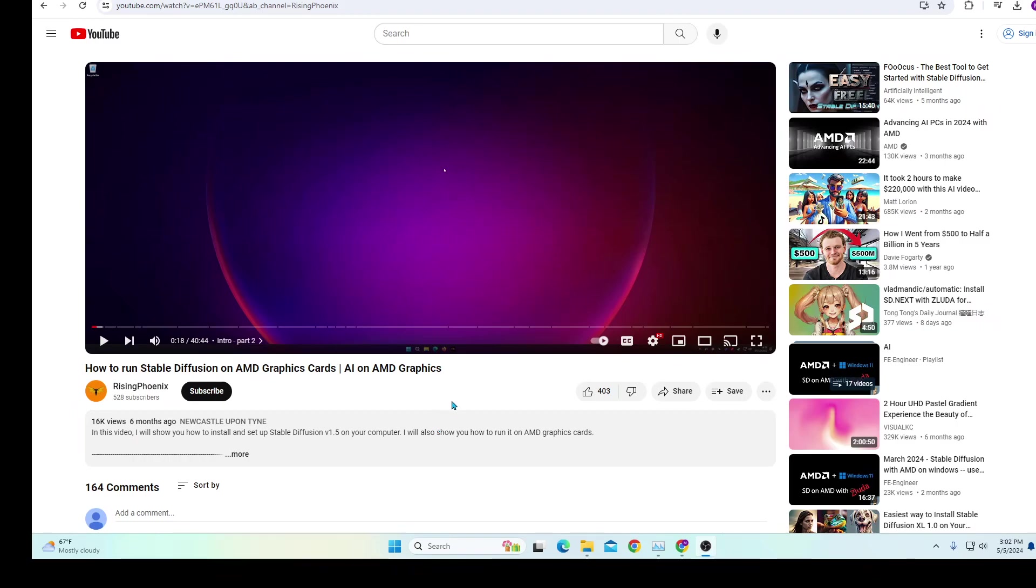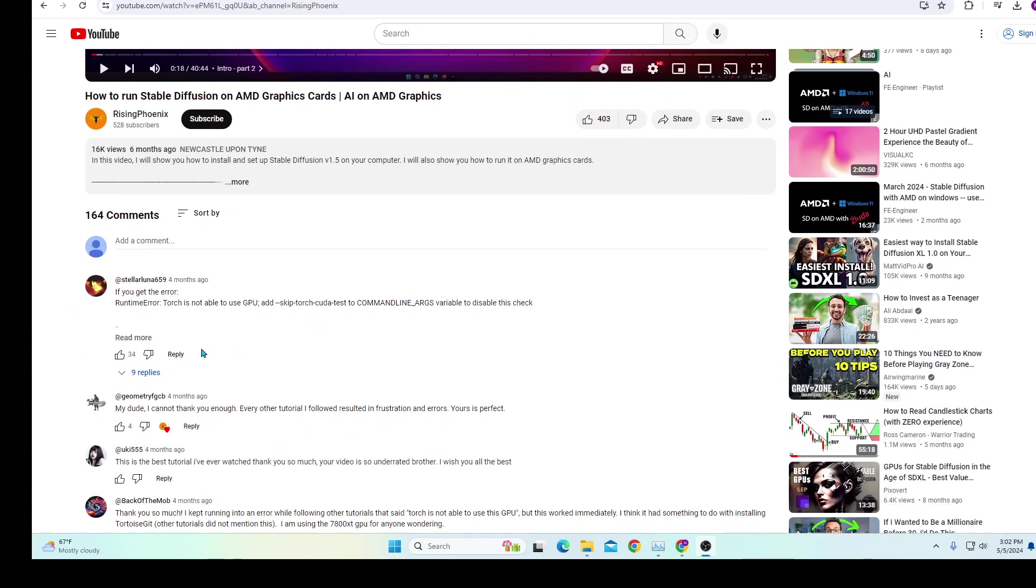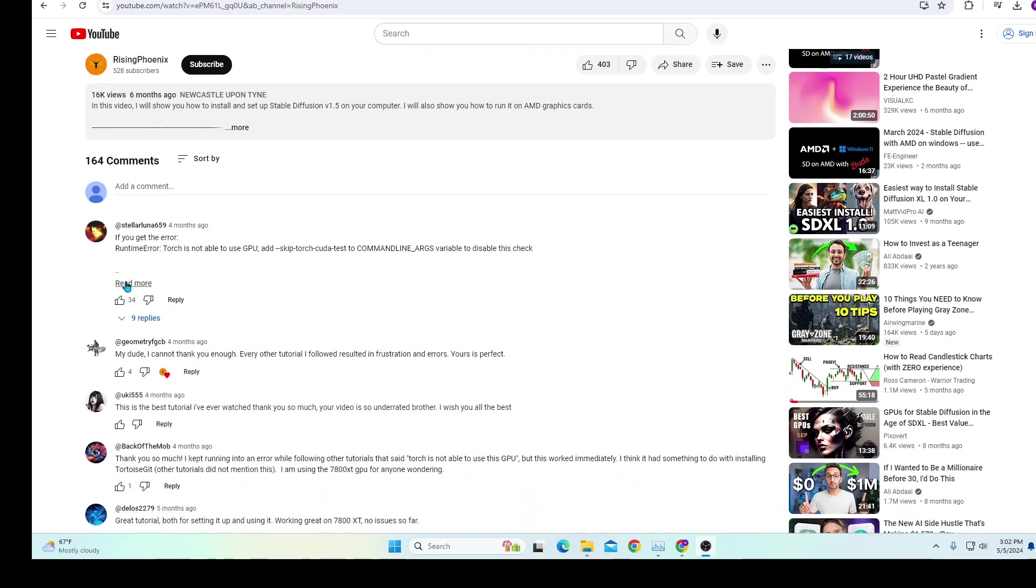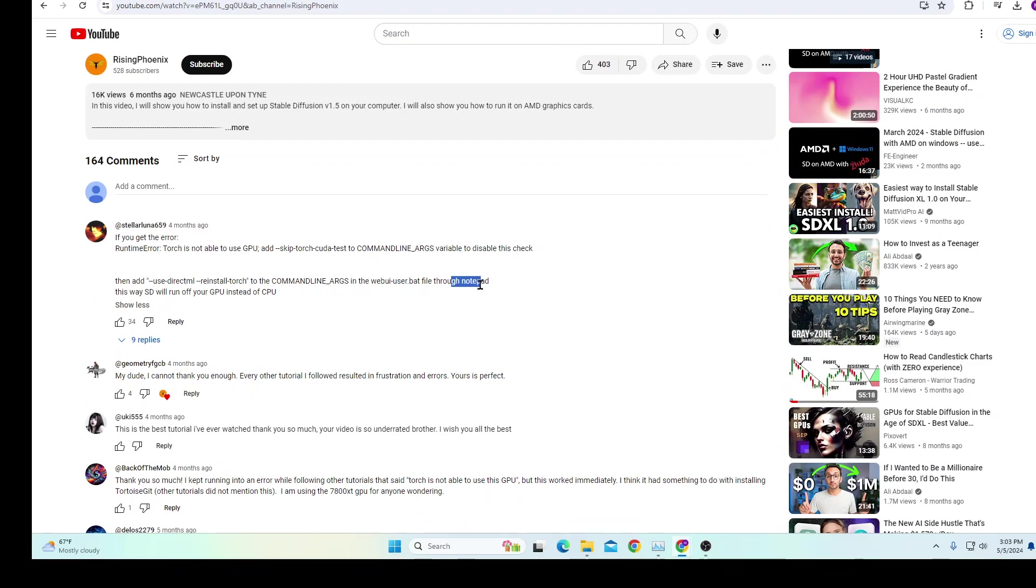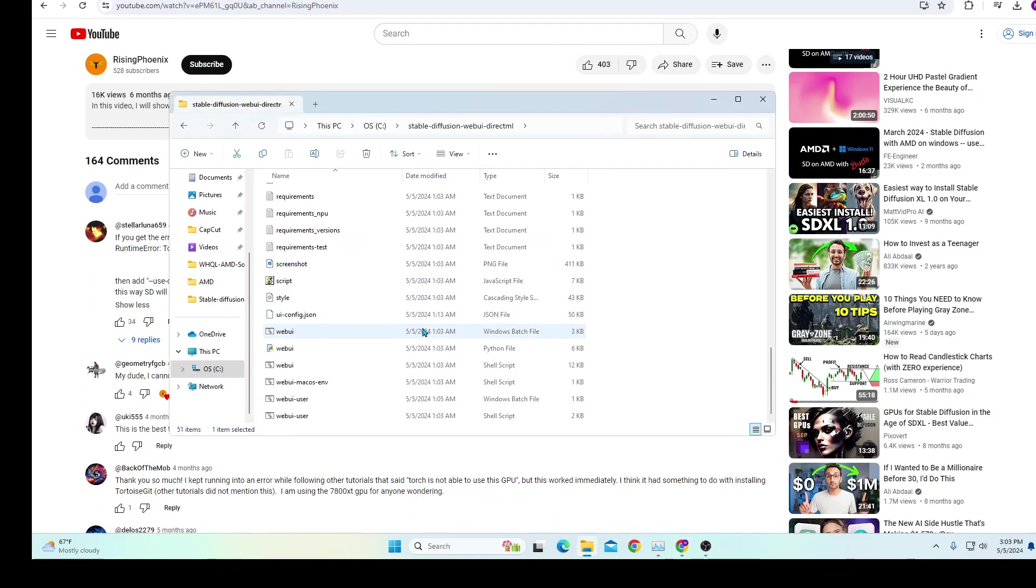But a common error you'll run into most likely if you use an AMD GPU is the runtime error saying that Torch is not able to use GPU. You can see someone in the comments has provided the solution, but he doesn't really explain it well. He tells you to use notepad, but that might be a little bit ambiguous to some of you, especially me, because I didn't know what this means or how I'm supposed to even add this.